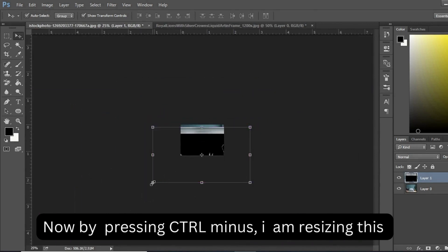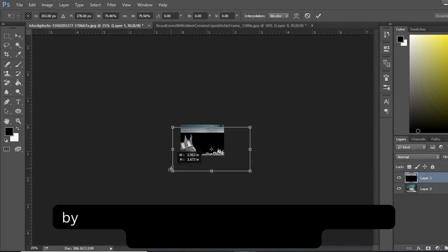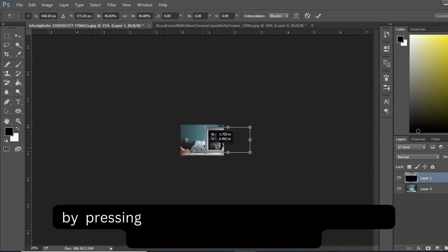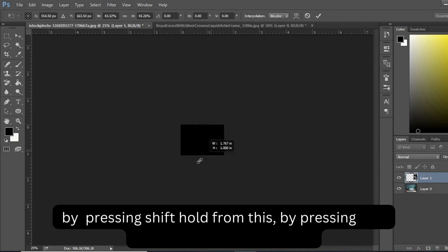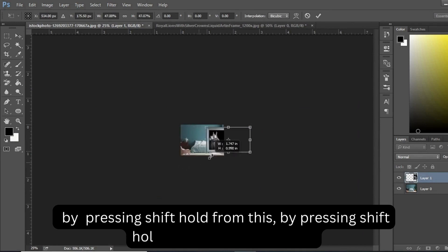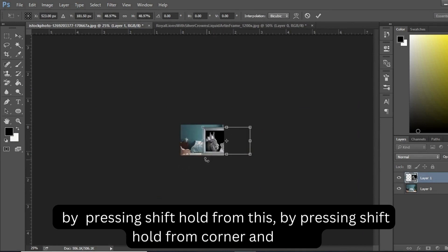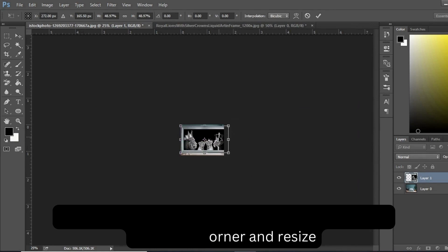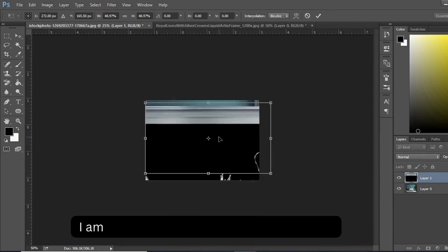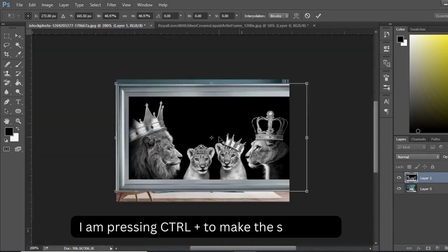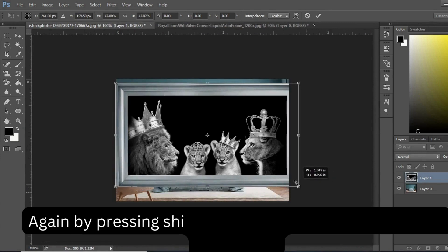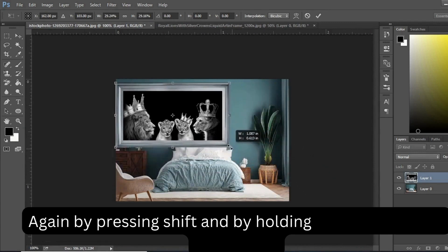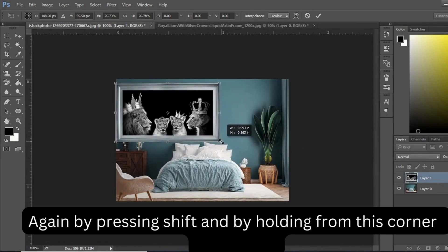By pressing Ctrl minus I'm resizing this. By pressing Shift and holding from the corner, I'm resizing. I'm pressing Ctrl plus to make the picture larger, and again by pressing Shift and holding from the corner I'm resizing.